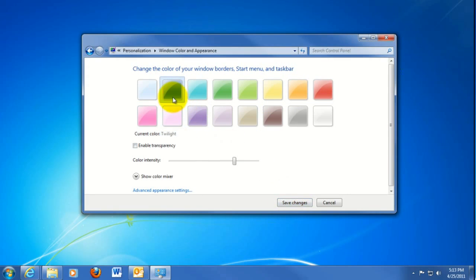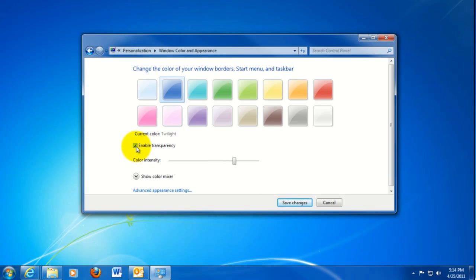This is the menu to change whether or not the border is transparent. So you can see the effects of that as well.